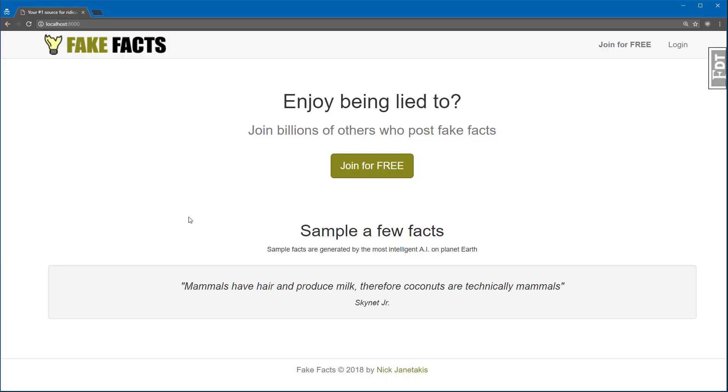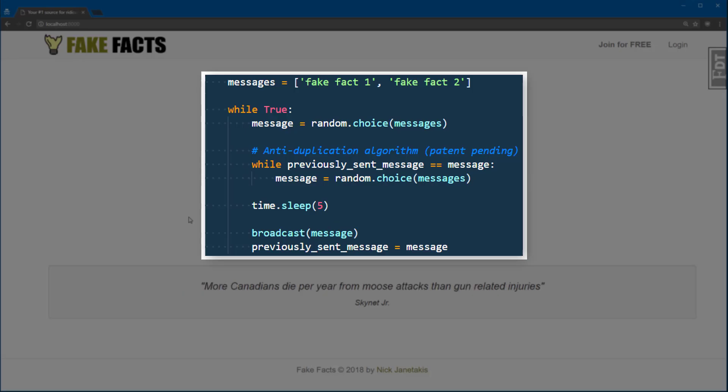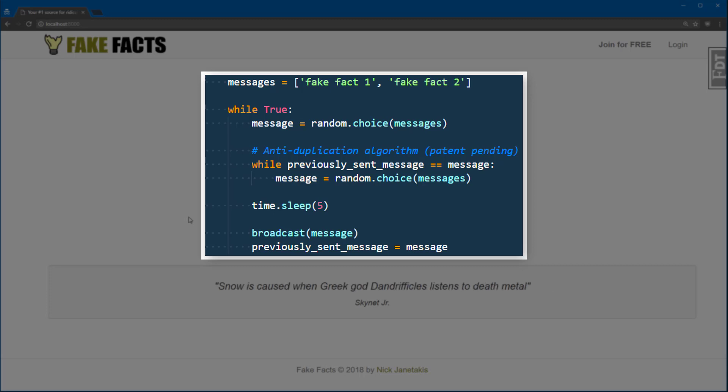This AI is a pretty big deal. I mean, it picks a random message from a predefined list of messages, and then outputs it on a five-second timer. It even has a while statement to protect itself from outputting the same message twice. It's pretty sophisticated. It may end up taking over the human population. So that's cool.